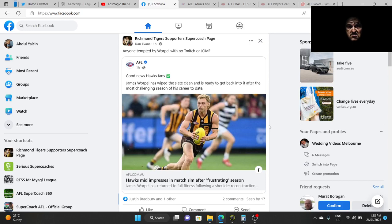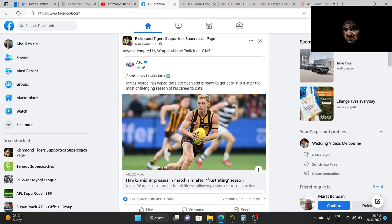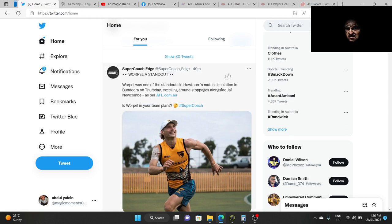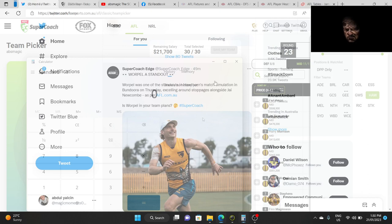Now today we're going to talk about Warple. He came to my attention when a friend of mine, Dan Evans, on the Richmond Supercoach page said he's thinking about getting Warple and he asked, what is your opinion on him? Now I don't actually have an opinion yet, because I haven't done the research. So that's why we're going to research him now. Not only did he appear from my friend Dan Evans here but on Twitter, my good friend from Supercoach Edge, Damon, also posted about Warple. So now it came to my attention. Okay, everyone's talking about Warple. So let's see with some research. We're going to do this research together with some research, what we can dig up on Warple.